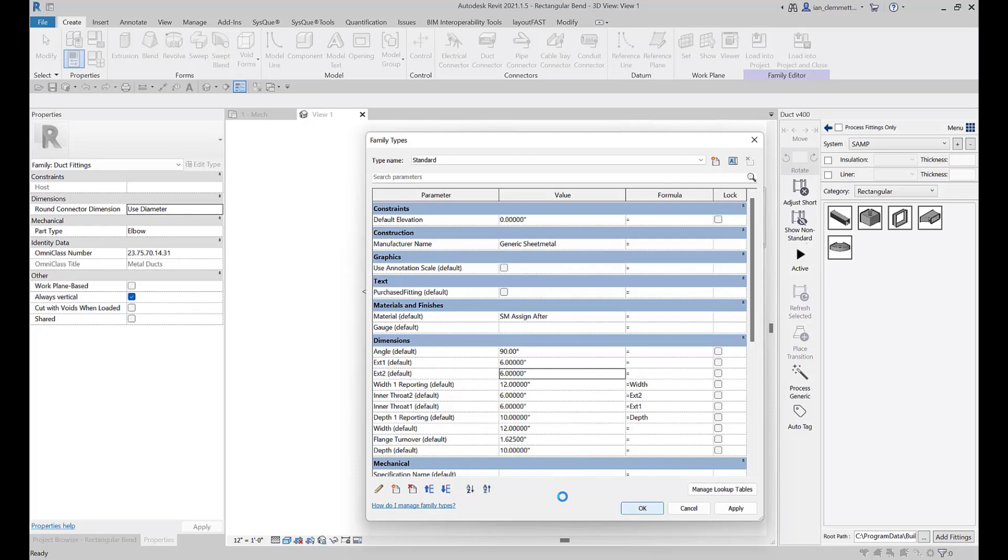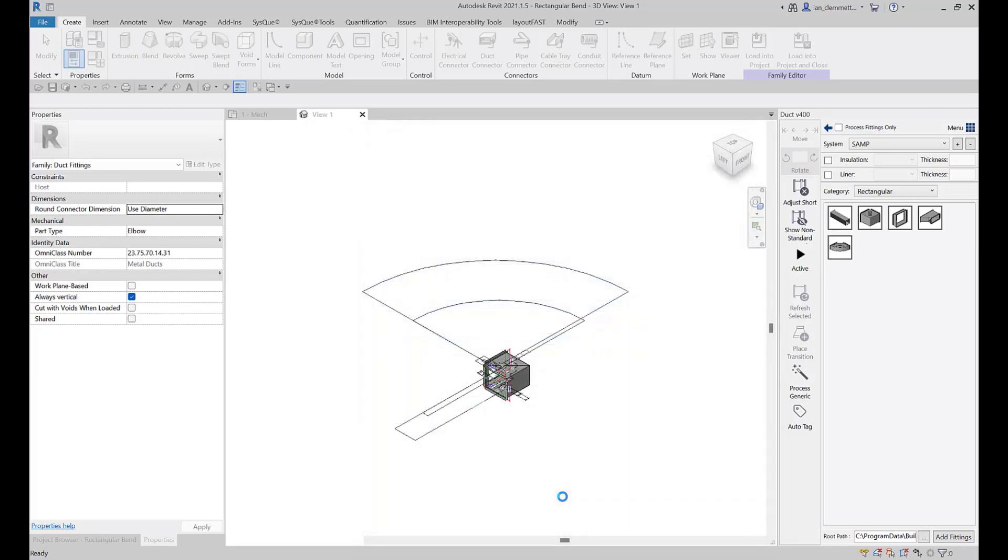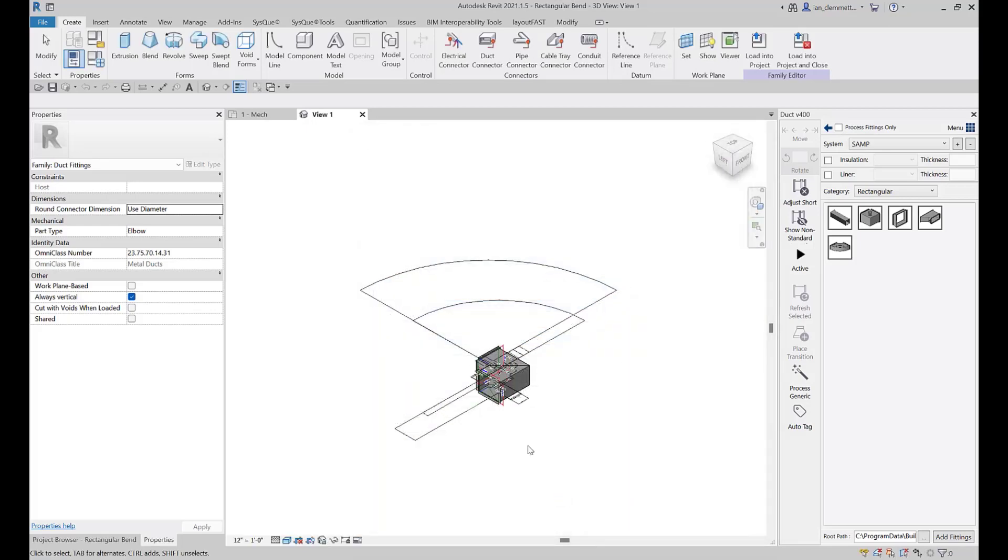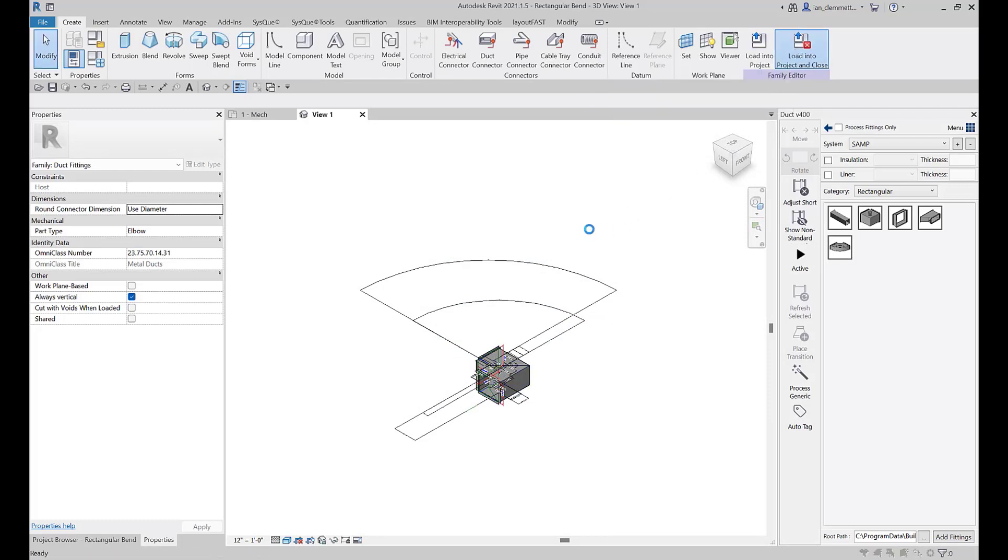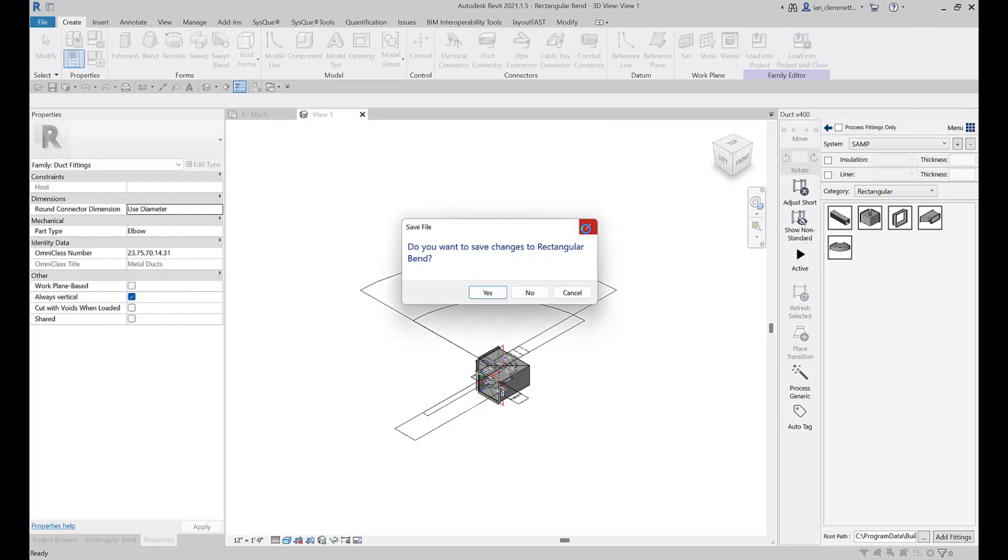I'm going to load that into my project and close it. It's going to ask me about saving it. Now it doesn't matter whether I say yes or no to this save command - in the model I'm currently in, six inch will now be my default.